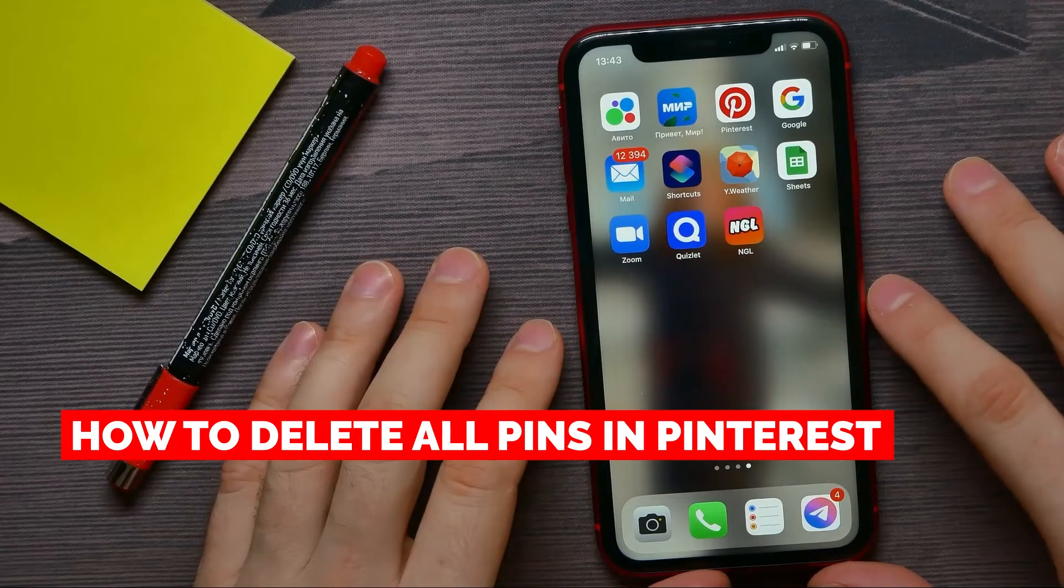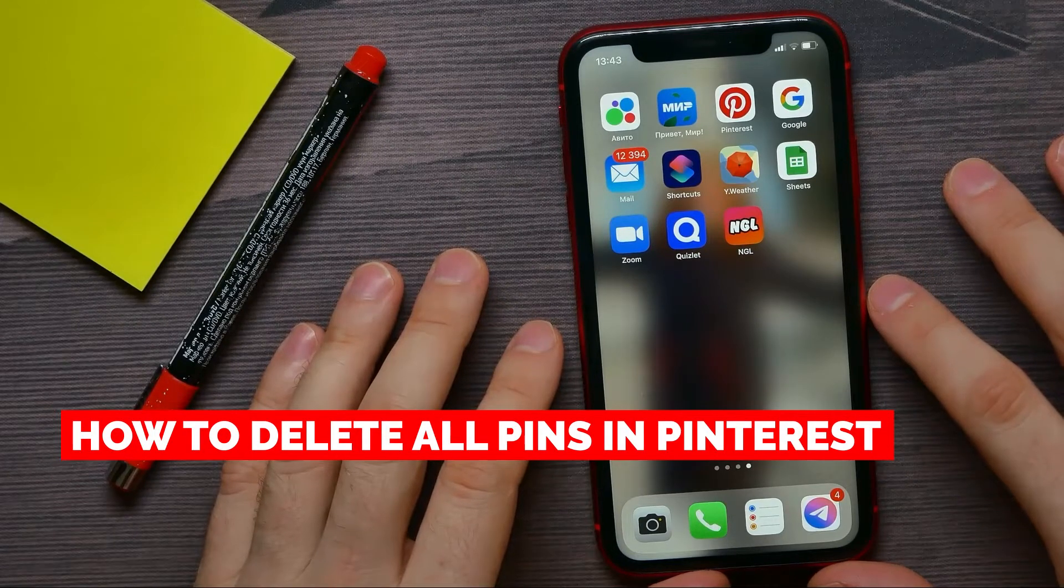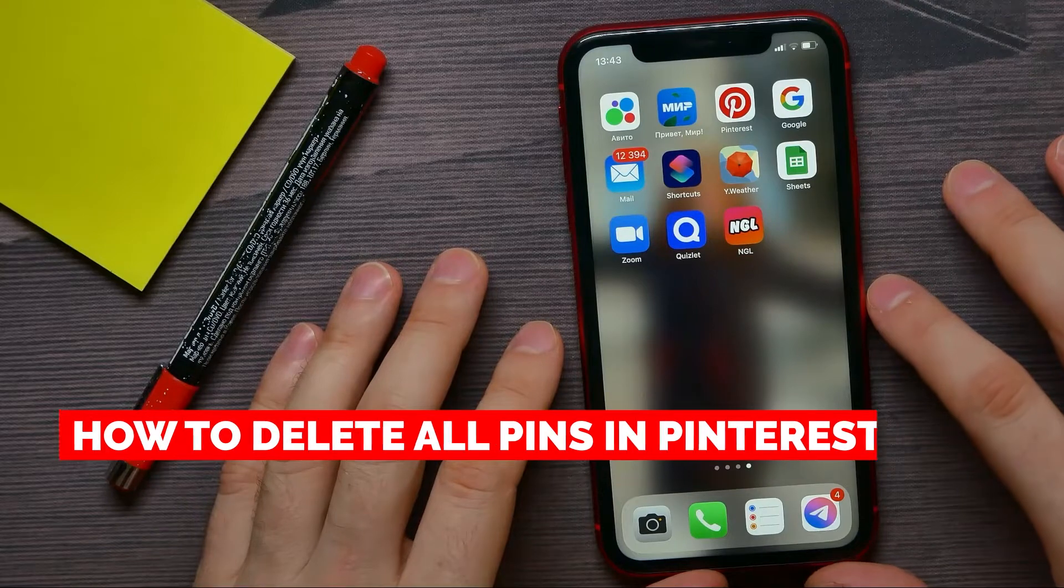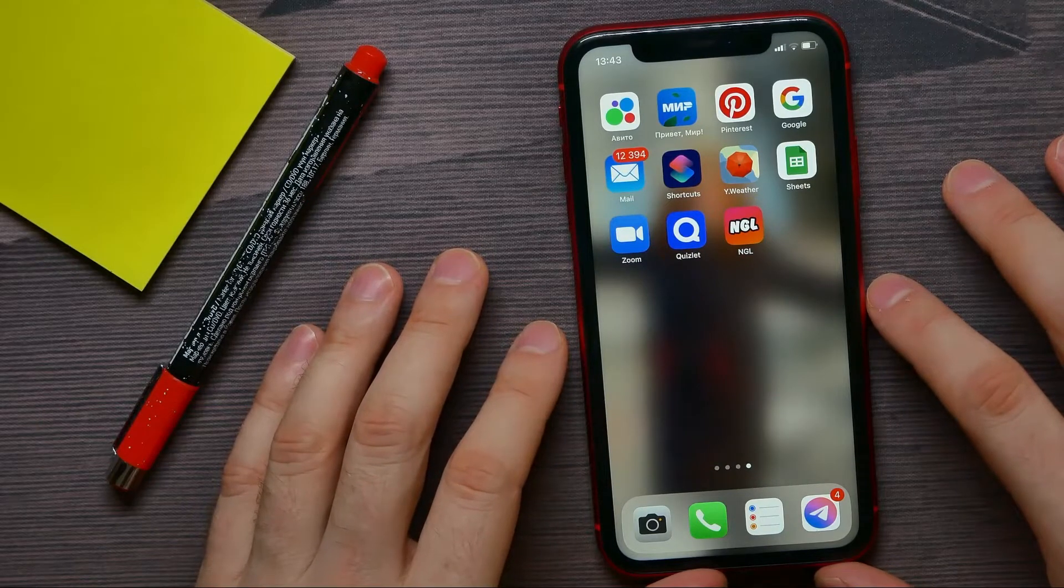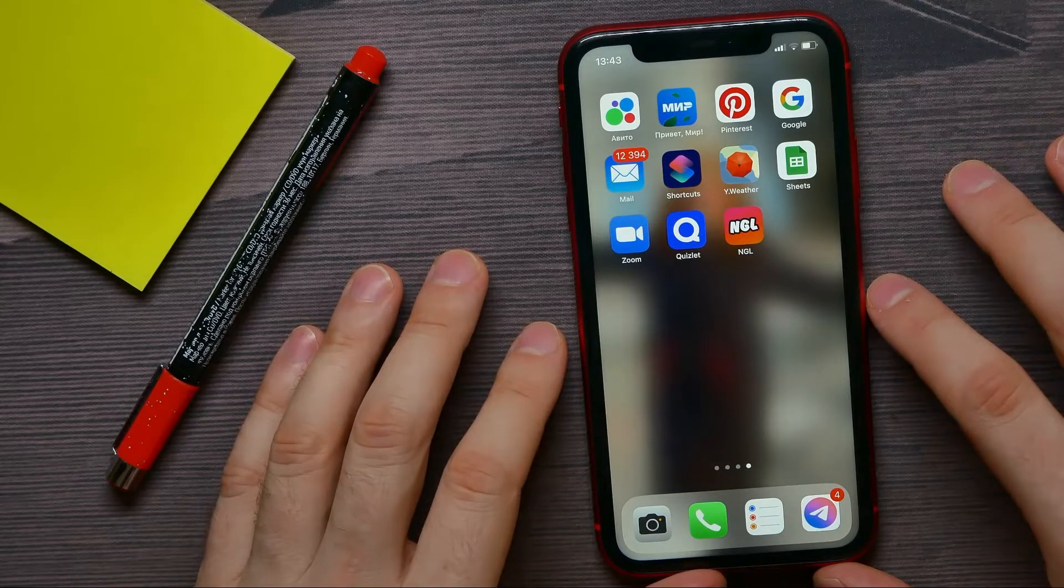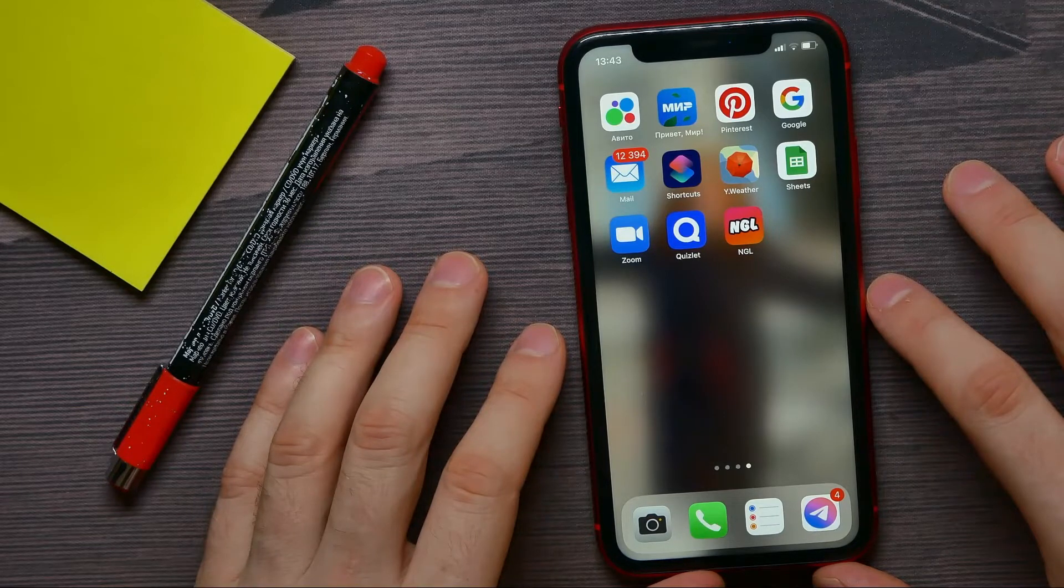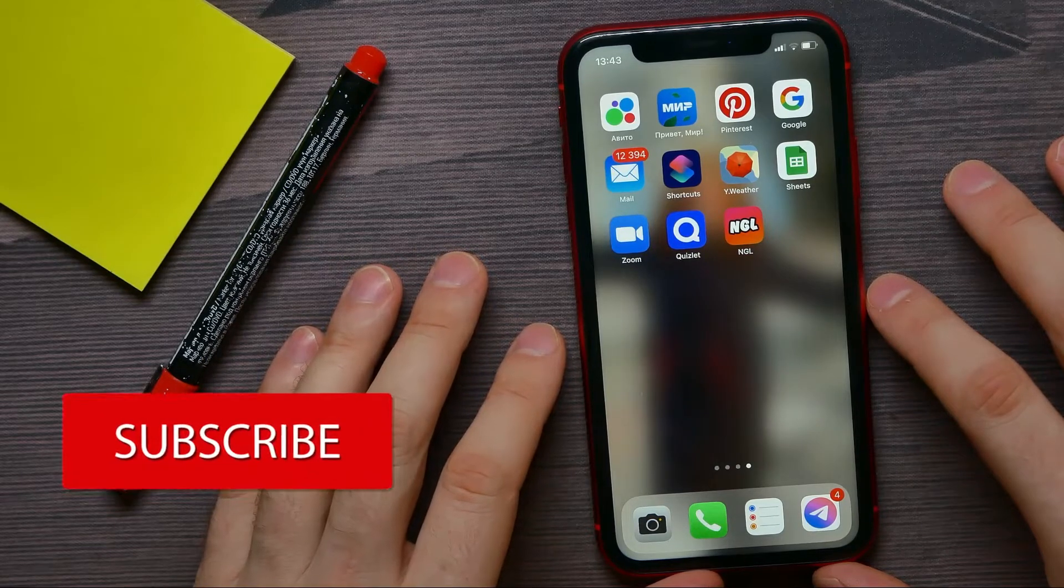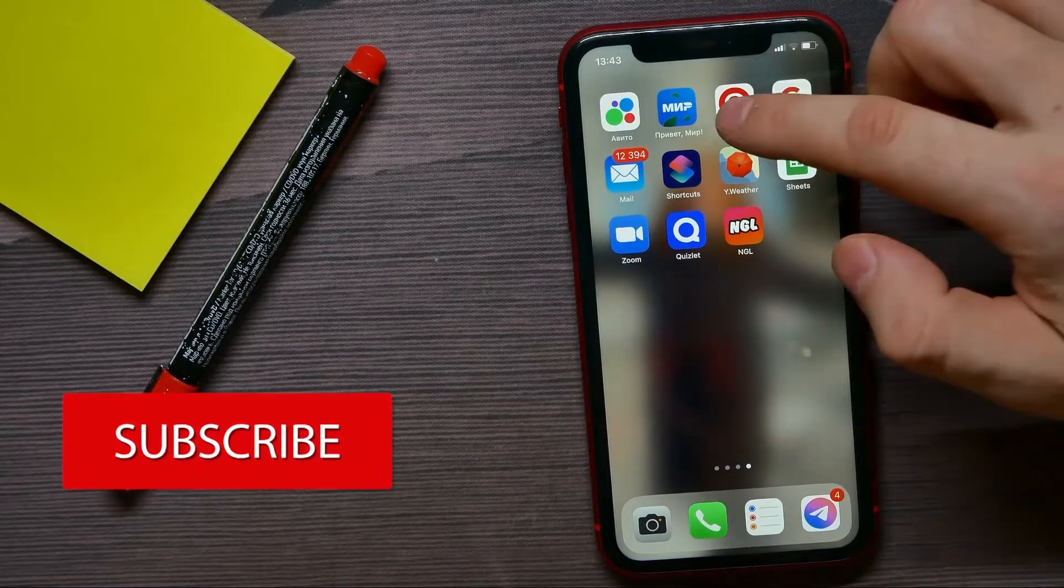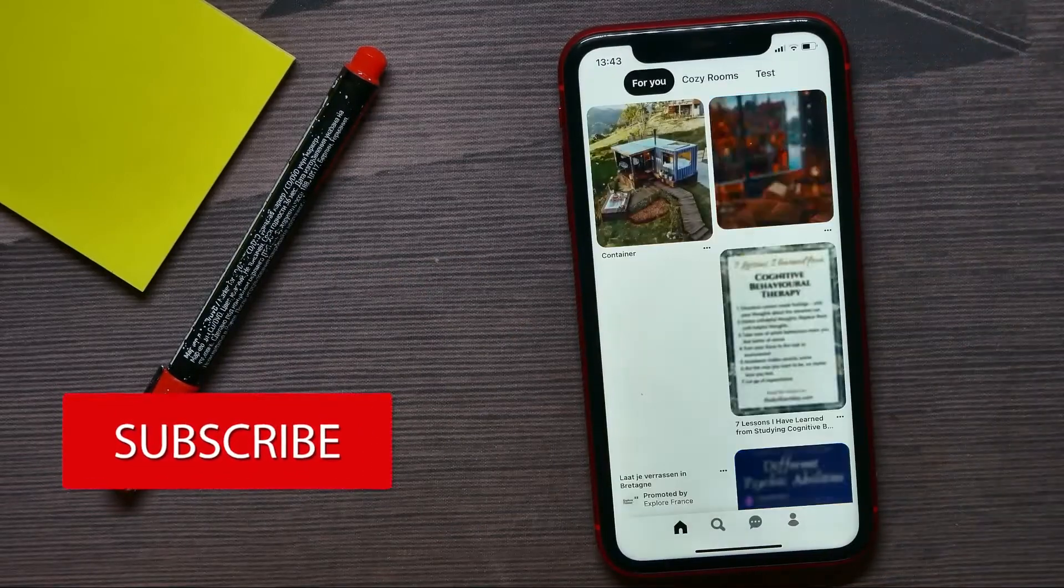In this video I'm going to show you how you can simply delete all pins on Pinterest. That is quite simple and easy to do and works on Android and iPhone as well. First, open up your Pinterest application.